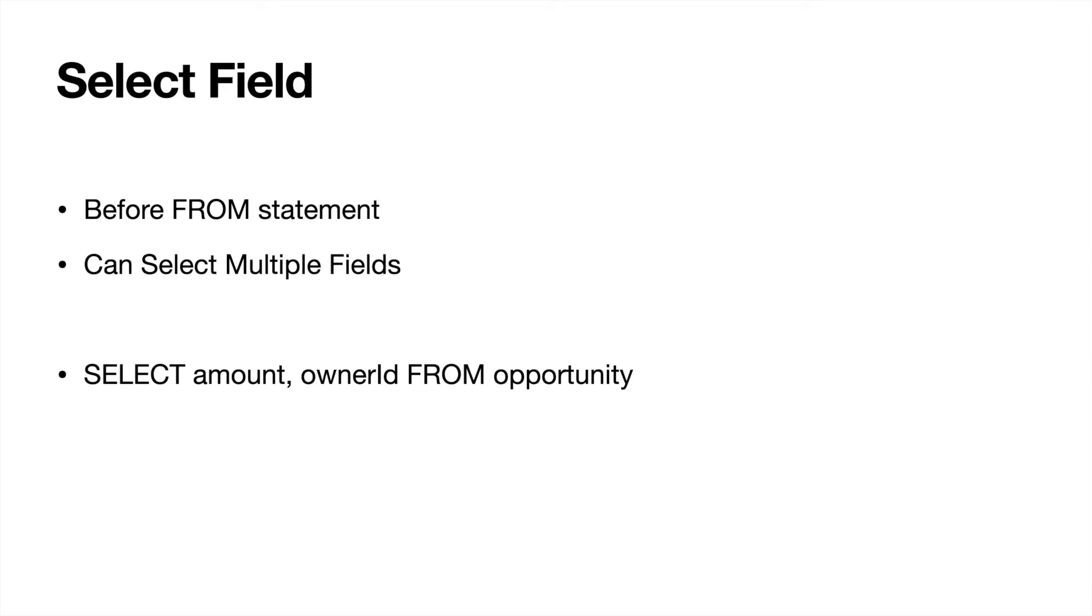If you have a custom field, then you'll need to add the underscore underscore C amended to the end of it. So we could also SELECT email FROM lead if you wanted to export a bunch of emails to upload into an email list. That is how you would do this.